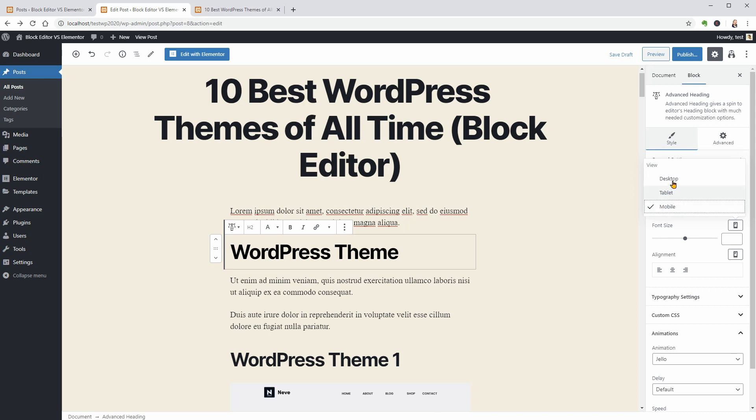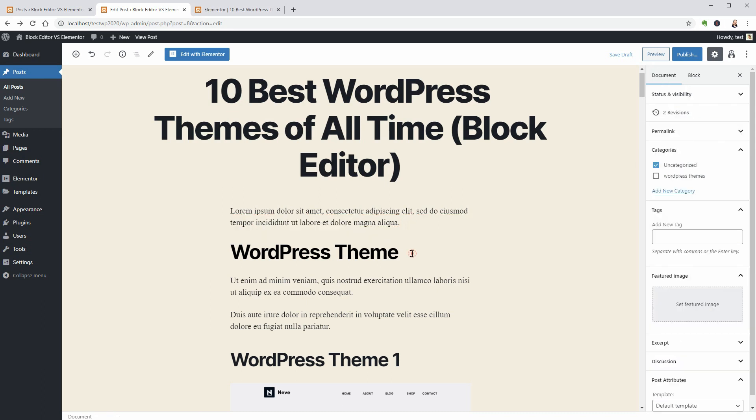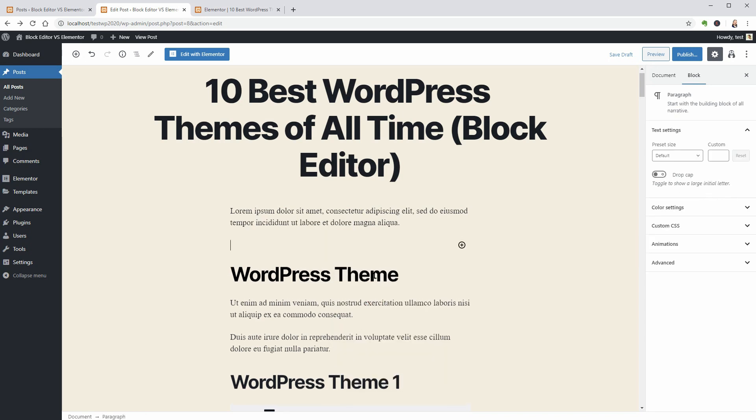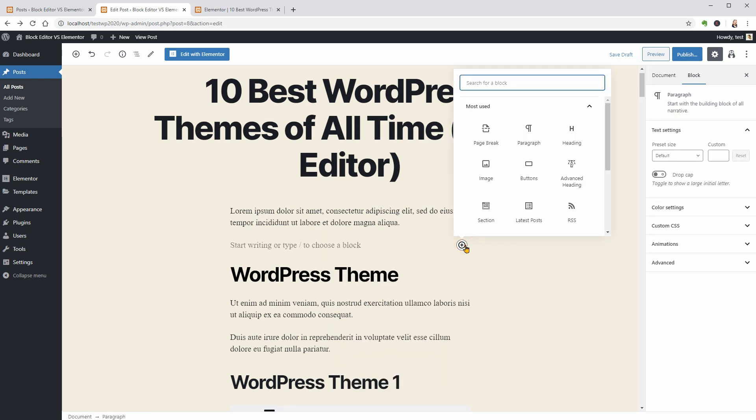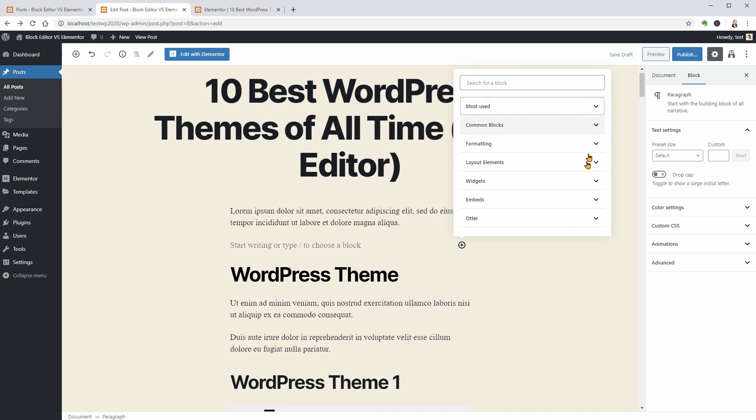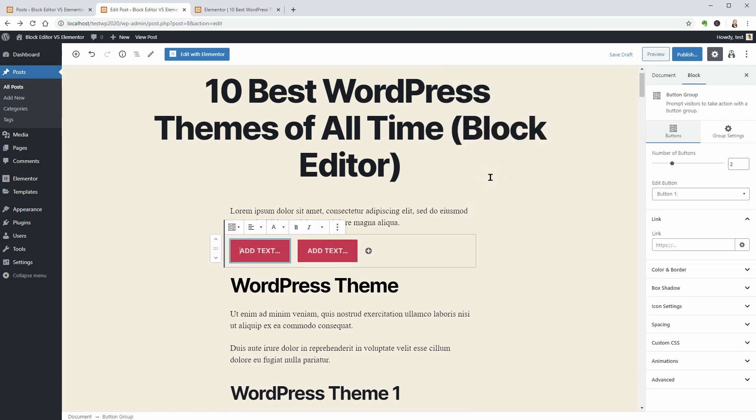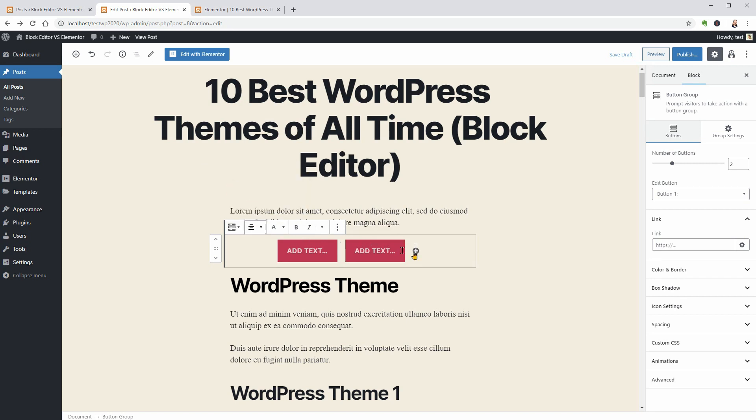Now that you know the pros and cons of using the default editor of WordPress versus Elementor for blogging, I am curious what do you think and what would be your way to write articles. I prefer the blog editor, but for a blog post with more possibilities, I would try Elementor.